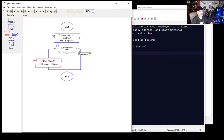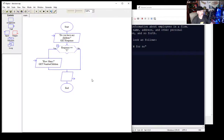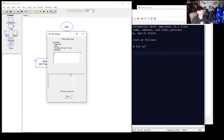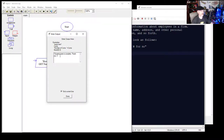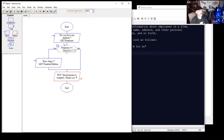On the no side we're not going to do anything extra, but after both branches we'll add an output to the user saying 'Questionnaire is complete — thank you.' So based on the user's response, it goes either yes or no: if yes, it asks how many children, stores that value, then outputs the completion message.